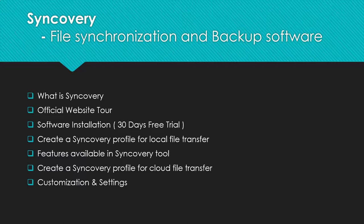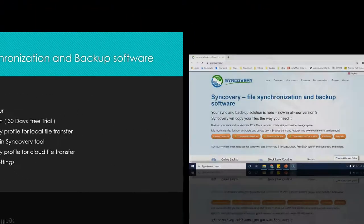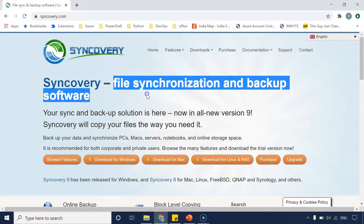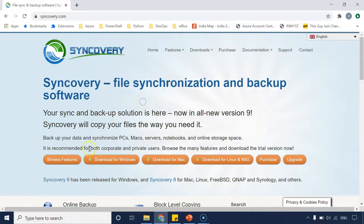If file synchronization and backup are relatable terms for you and you want to learn this tool, please watch the lectures fully because there are a lot of tiny settings involved that you do not want to miss. Now, this is the official website — syncovery.com — your file synchronization and backup software. You can download the tool for Windows, Mac, Linux, and NAS.